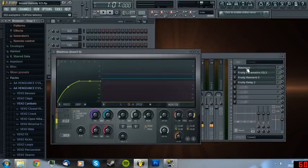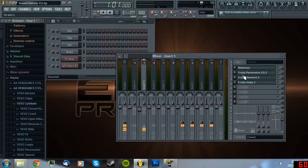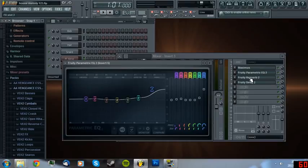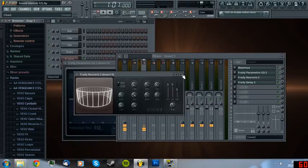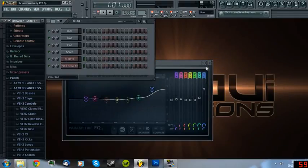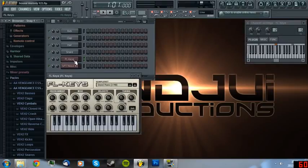Maximus, Parametric EQ2, Reverb and some Delay. Once you've done that you are going to actually have a really nice piano.